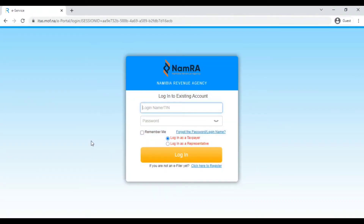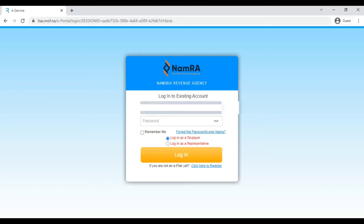We'll access the ITAS portal by clicking on the orange ITAS portal button, which brings us to this login page. If you don't recognize it, you probably haven't seen the how-to-register-on-ITAS video — please watch that to get a username and password for access. I'll be entering my username where it says login, and you can click the eye icon to view your password if you're unsure you're entering it correctly.